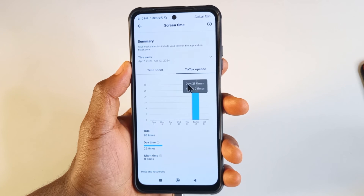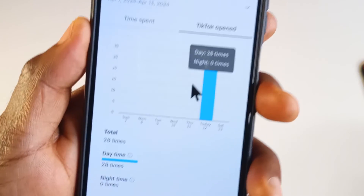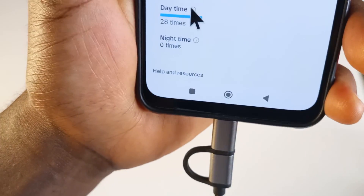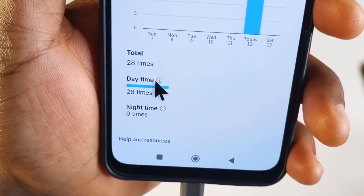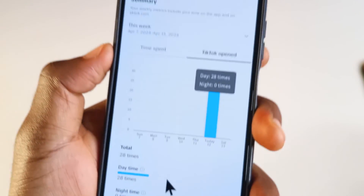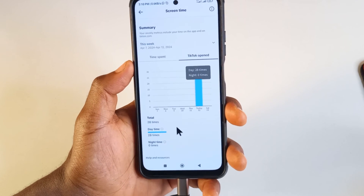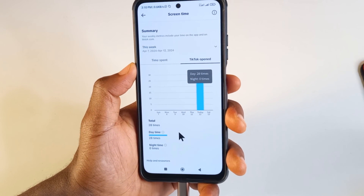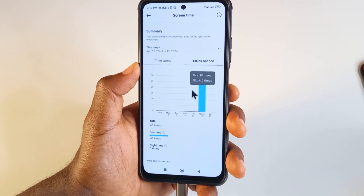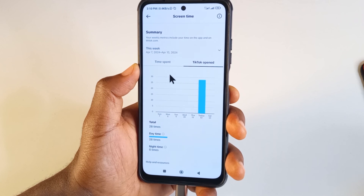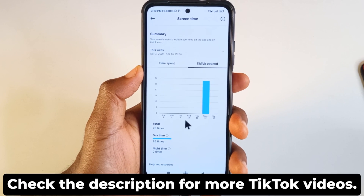If you tap here it's going to show you 28, or you can scroll down to see how many times you have opened it — today it's 28 times. I was going back and forth to create all these tutorials. That's how you find how much time you have spent on TikTok.